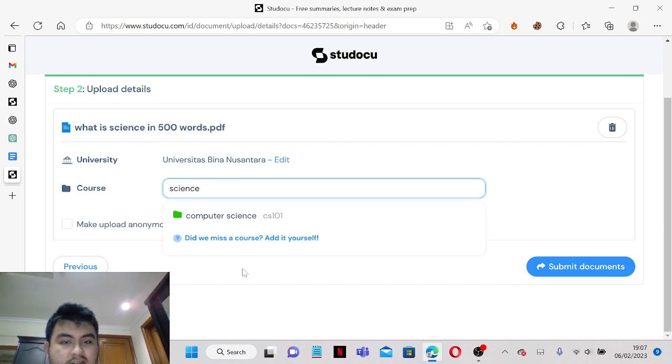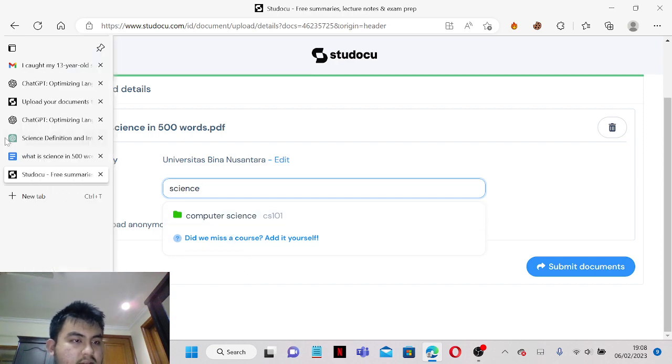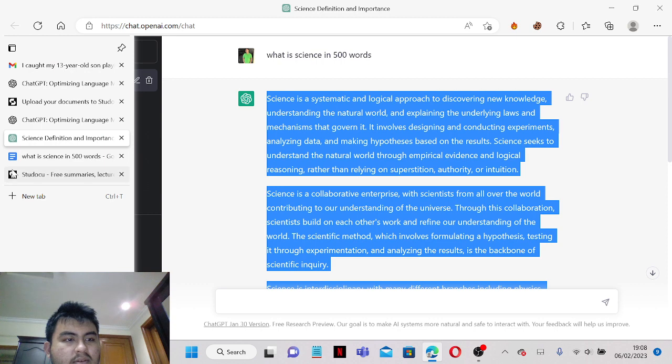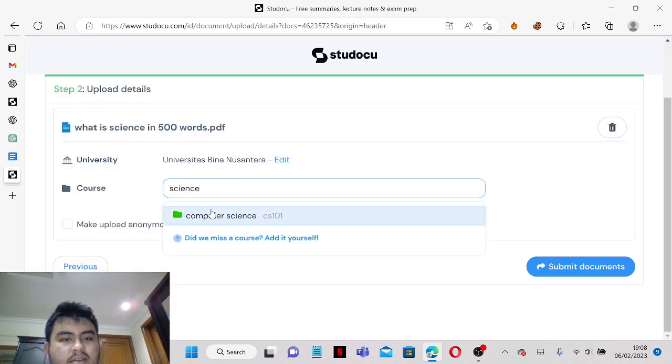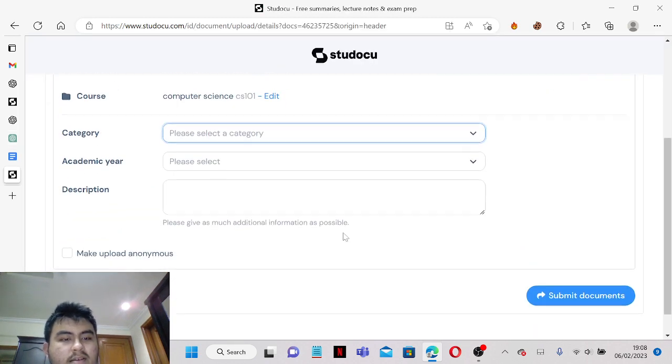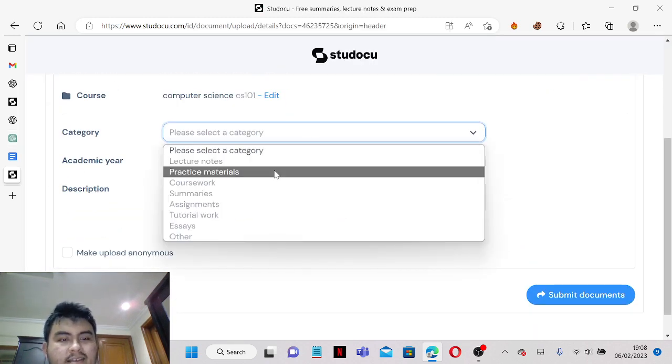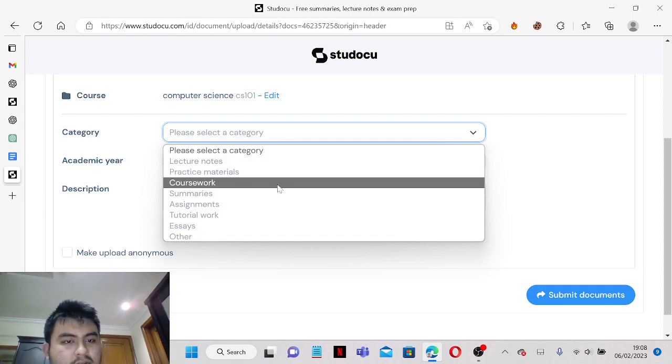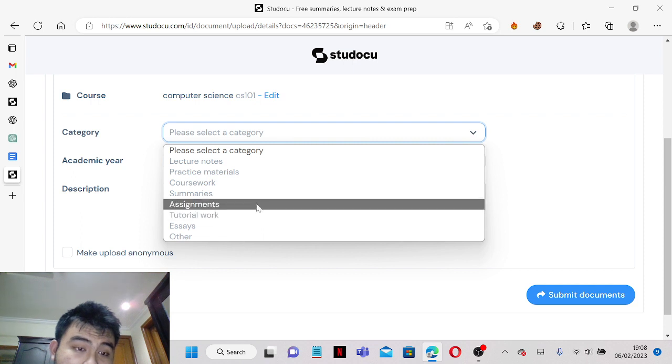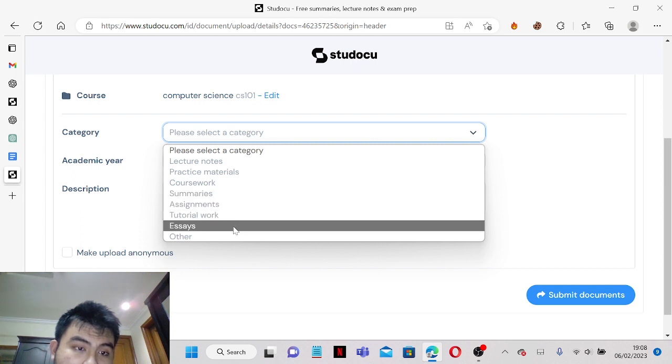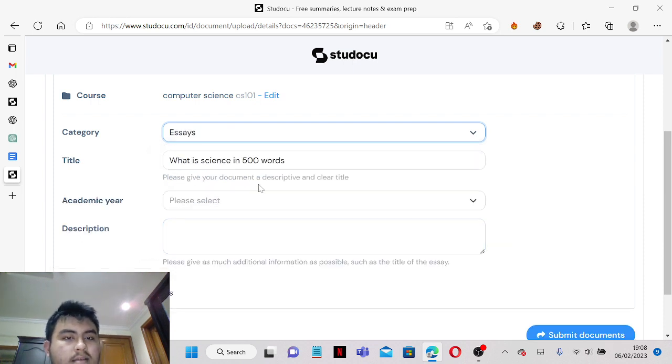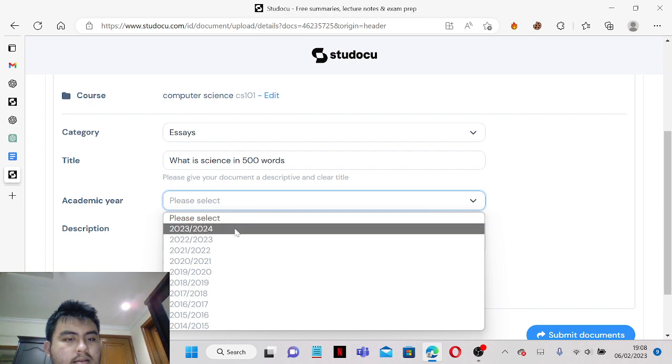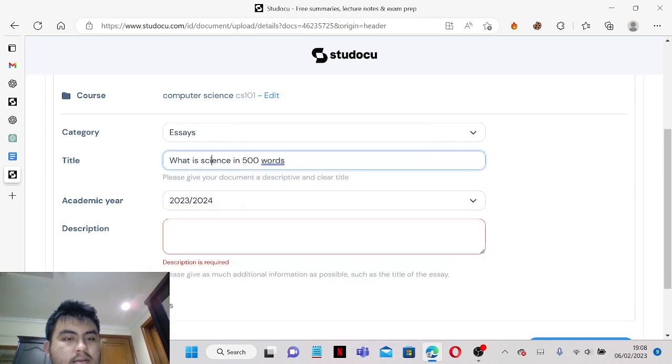Just general science maybe, let's see. Science, okay never mind. I will just say it's Computer Science because it's also science basically. So lecture notes, this would be essays.